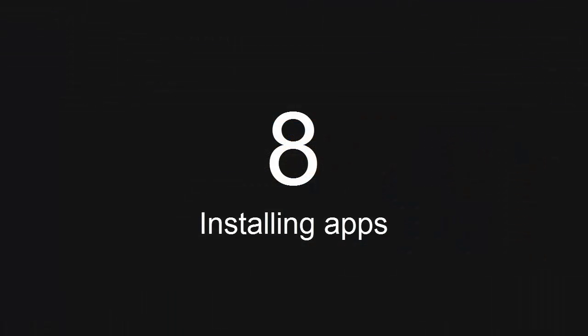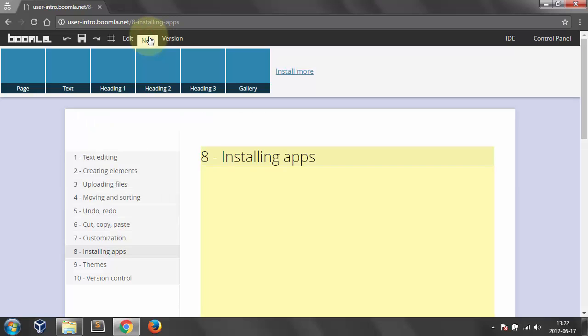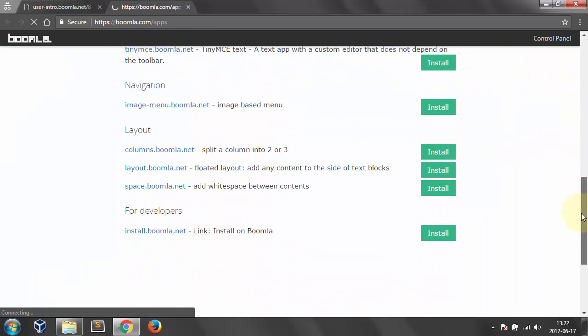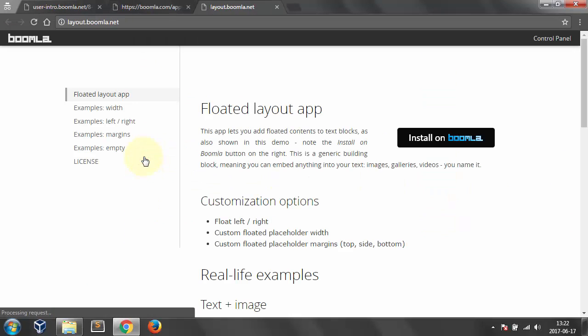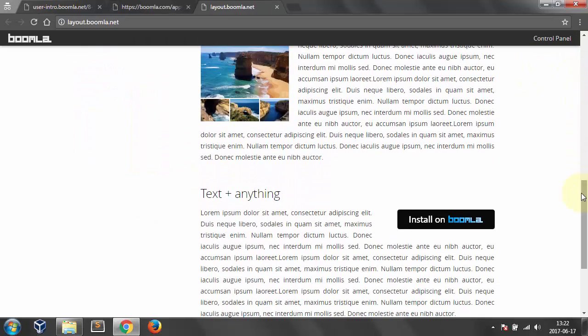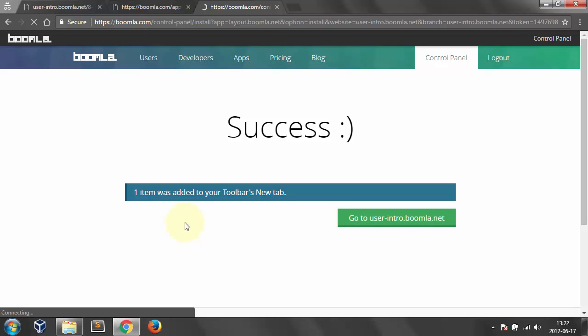Number 8. Installing apps. I want to embed a gallery in a text, but I don't have such a layout in the toolbar. Let's install it from the Boomla store. This is it. You see in its documentation, it is indeed a floated layout app. Let's install it. Select the website. Done.